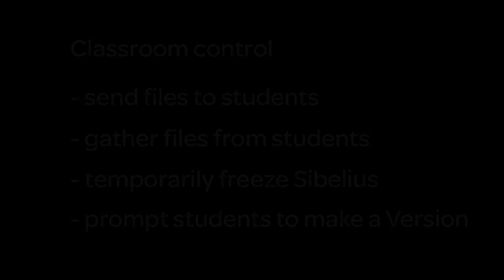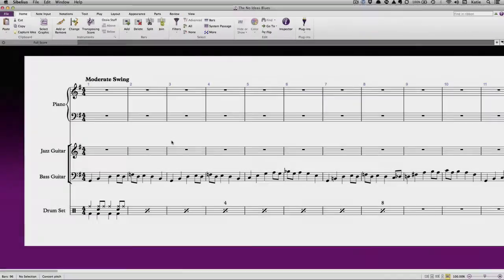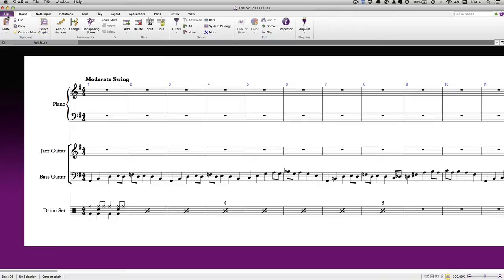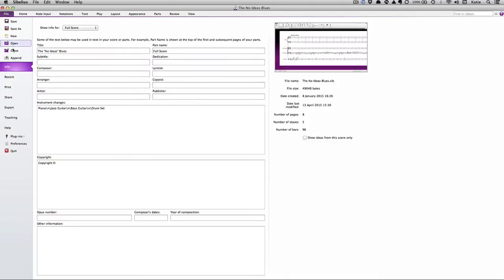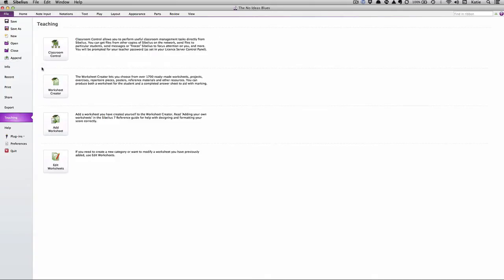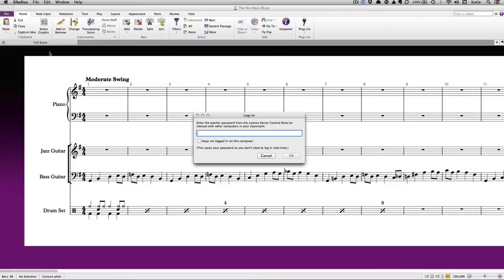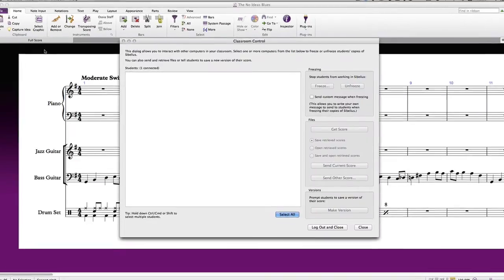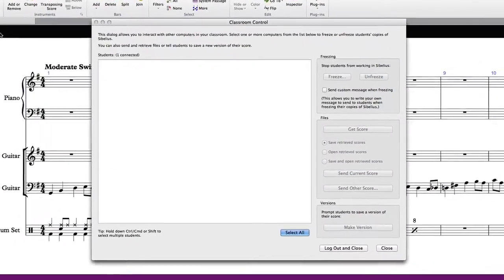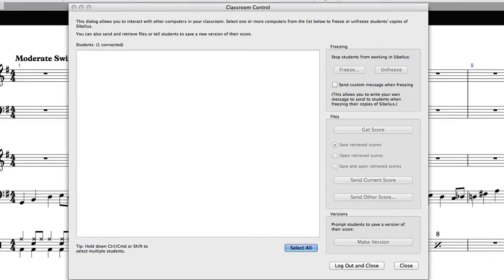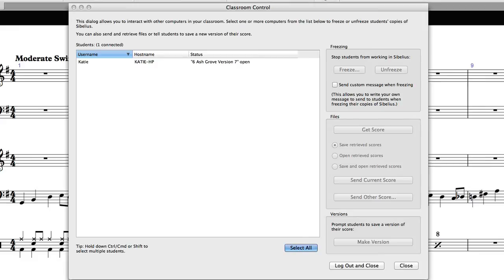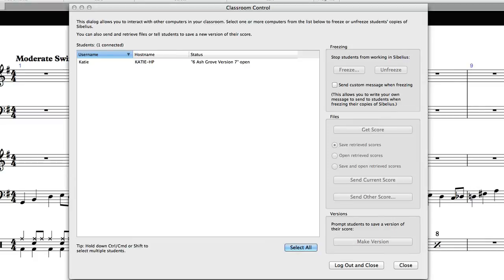To get started with classroom control, open Sibelius and then go to File, Teaching, Classroom Control and enter your password. Once you're logged in, the classroom control dialog appears and you can see a list of each copy of Sibelius that is running on your network. The list shows the username of the person using Sibelius and the name of the score they are currently working on.